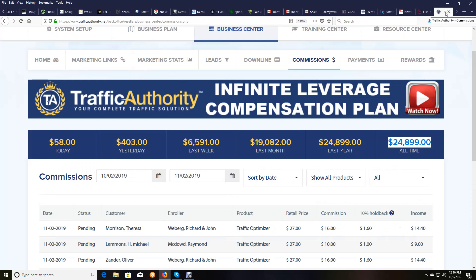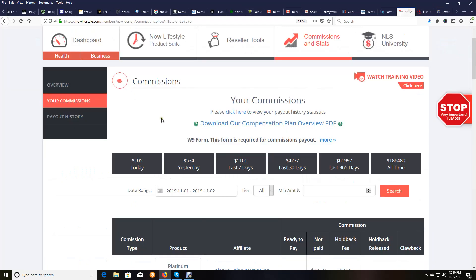That's only two of the income streams. Now, NowLifestyle, as many of you know, we've been in a long time. But you can see yesterday, we earned $534.